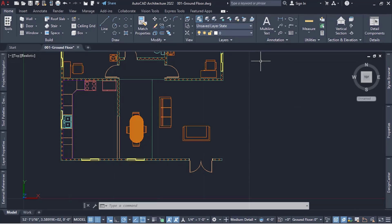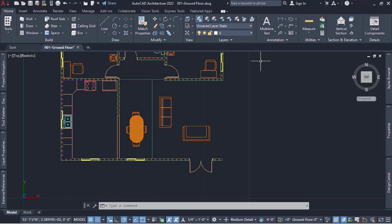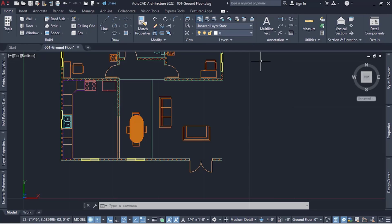In the video where we created walls for our two bedroom apartment, I should have made mention of custom shaped walls — walls with different shapes, like arcs, curves, whatever. I didn't, so due to popular demand I want to make a dedicated video showing how to create these walls and how to continue from there.